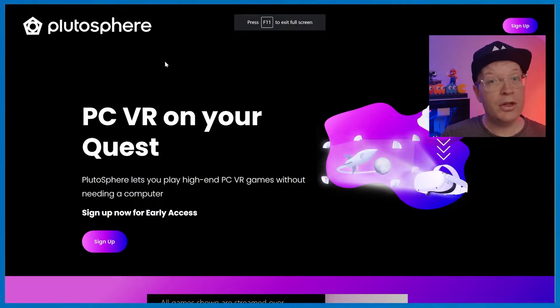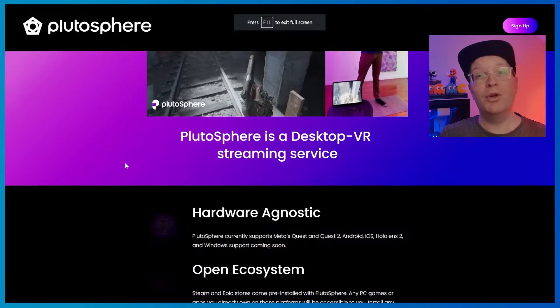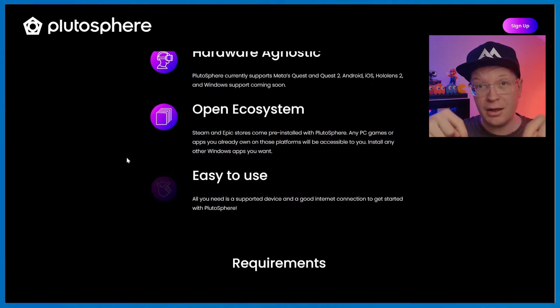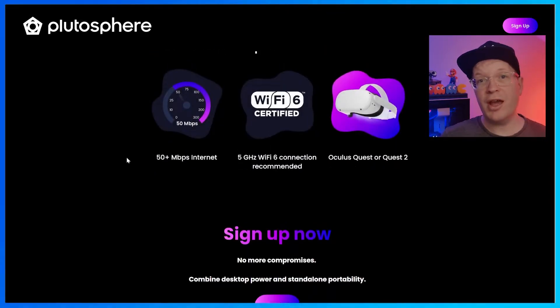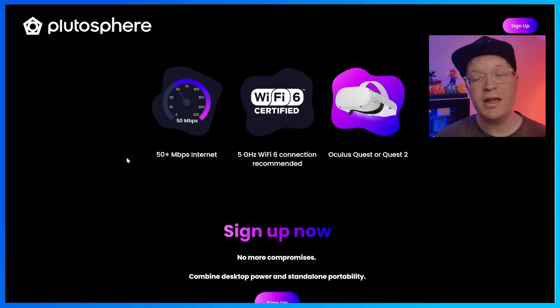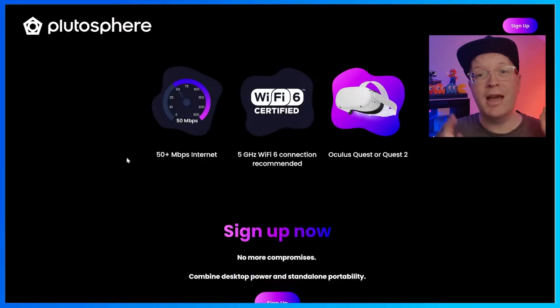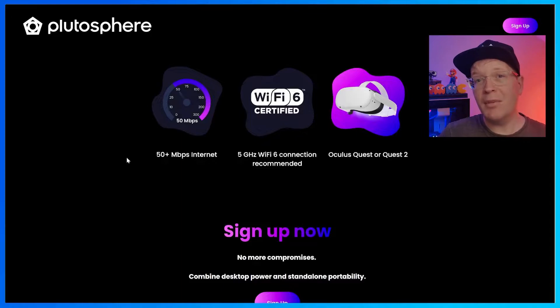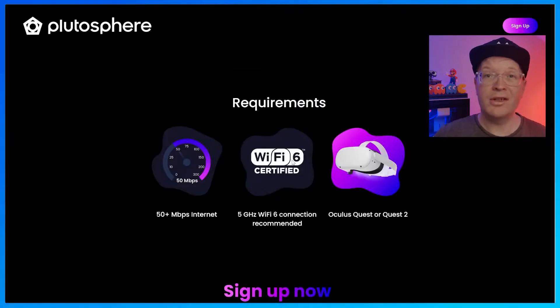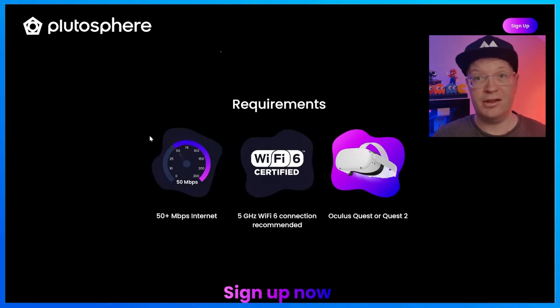However, it is worth a try, especially if you can't afford a rig. First of all, you want to go to Plutosphere's website, which is in the link in the description down below. Once you're there, you can see the requirements, which is 50 megabytes per second internet speeds, and that's download. And it recommends a 5 gigahertz Wi-Fi 6 connection, and obviously a Quest or a Quest 2.